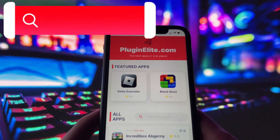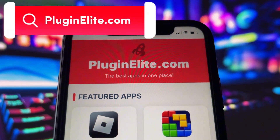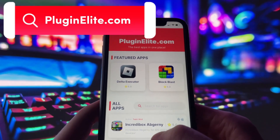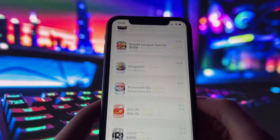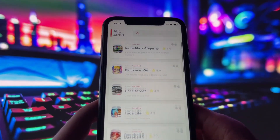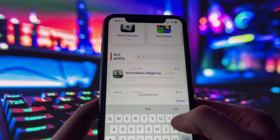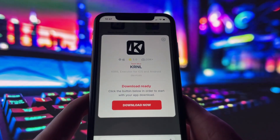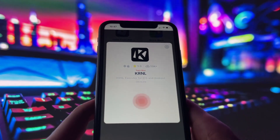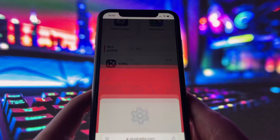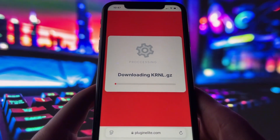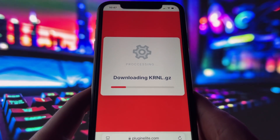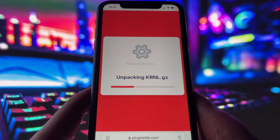What you need to do next is open up your internet browser — in my case it's Safari — and go to the website called PluginElite.com. PluginElite is a website where you can find many apps with awesome features. Once you are on the website, search for Kernel and click on it. To get started, simply click the download button and give it a moment to install. Depending on your internet connection, it might take a little bit, but once it's finished, you'll automatically be redirected to a page that says Installation Completed. At that point, the app will pop up on your home screen, and you're good to go.